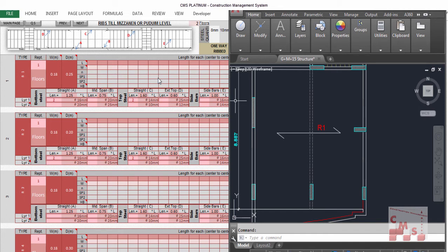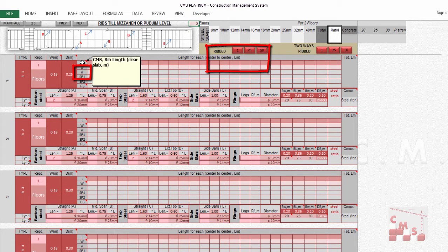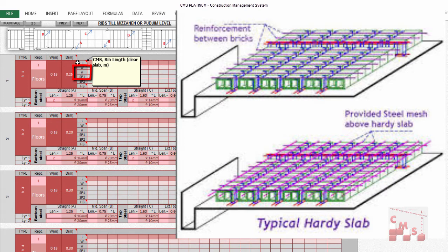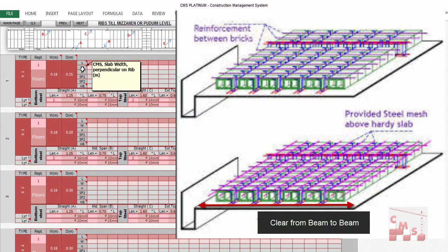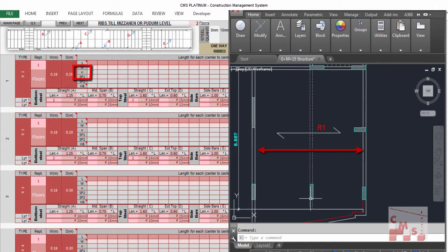CMS makes it easy — for the one-way slab, it only requires the length and width of the ribbed slab. L is the rib length, which is the clear length of the slab in the direction of the rib. The width is the slab dimension perpendicular to the rib. The width must be greater than the length, because the rib length should be the smallest dimension of the slab.